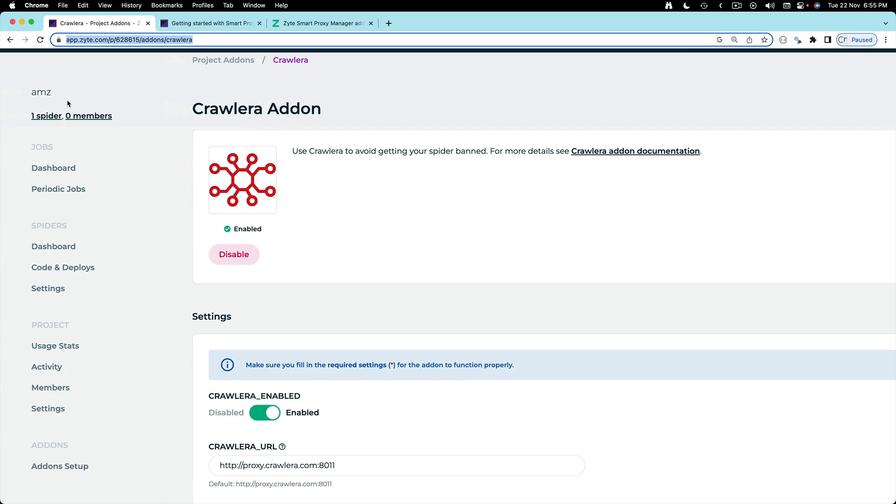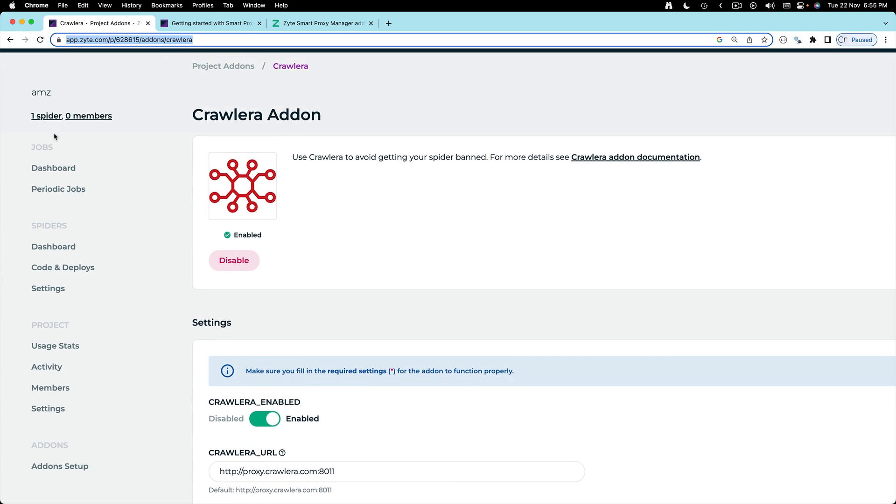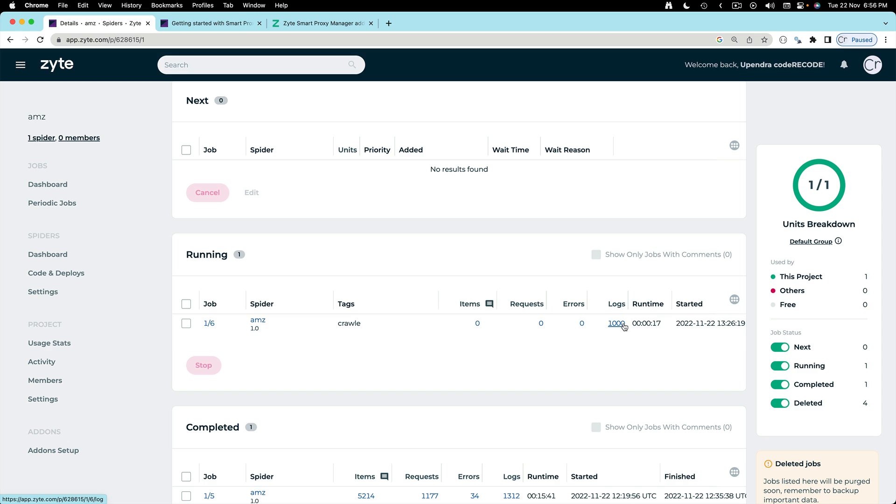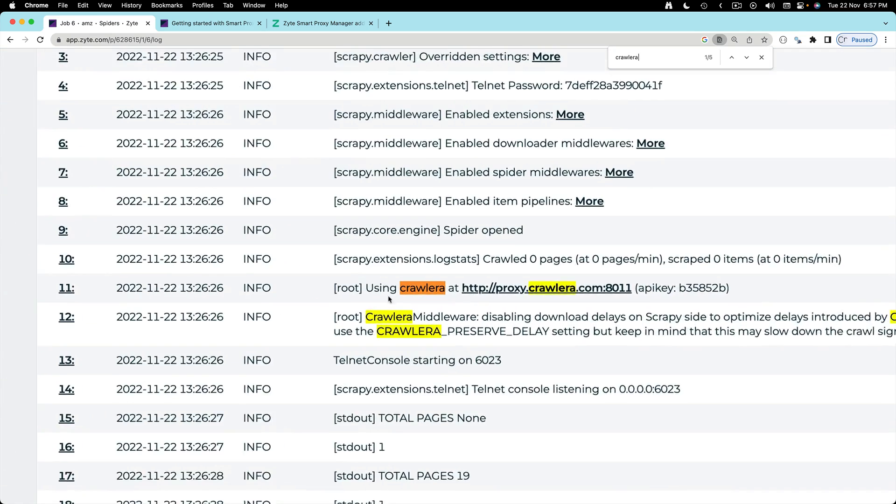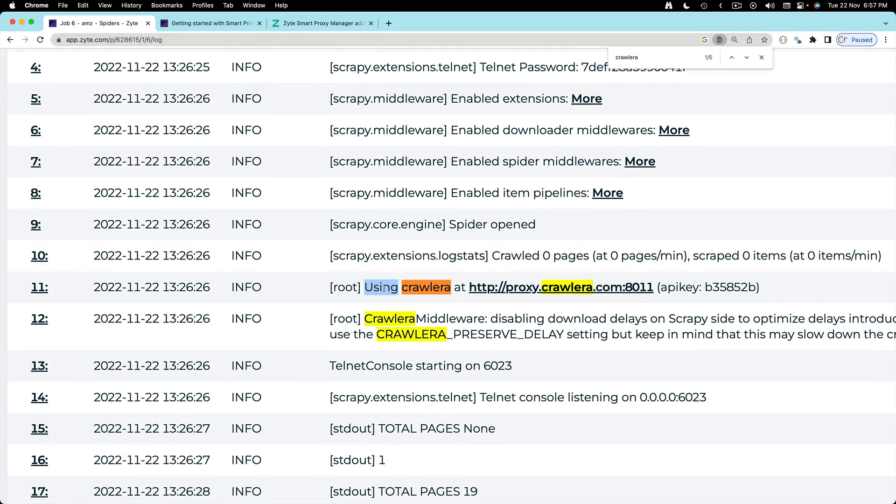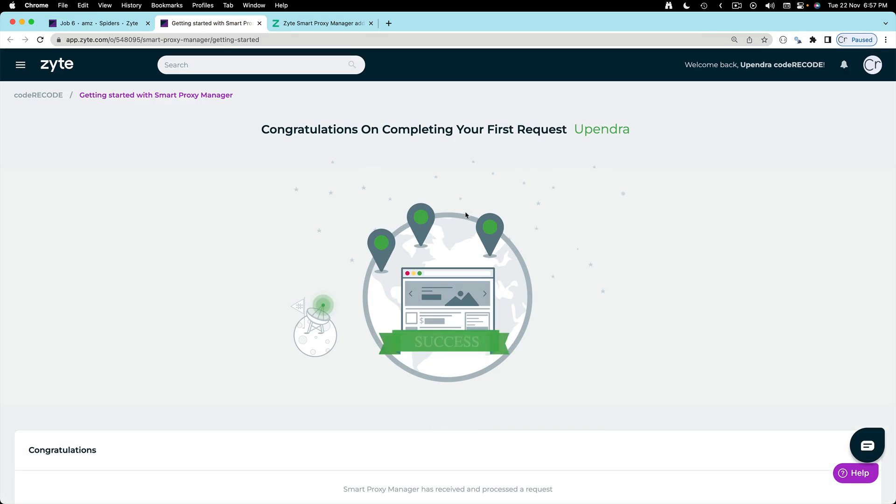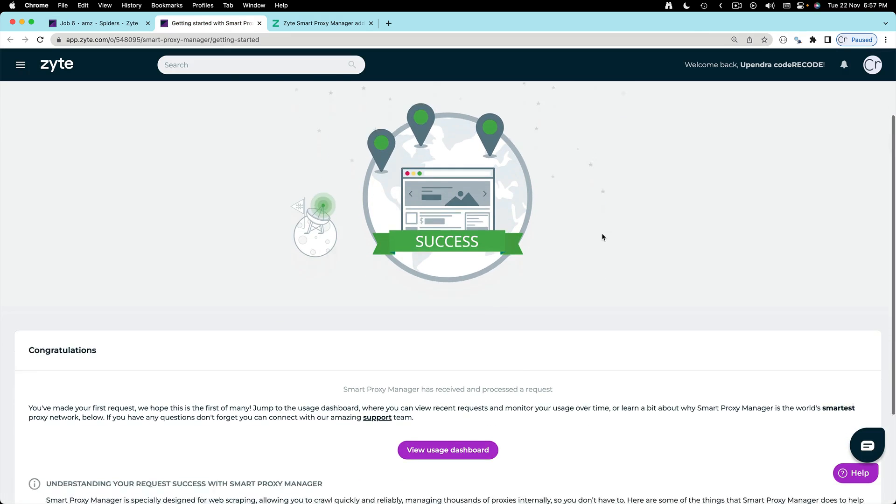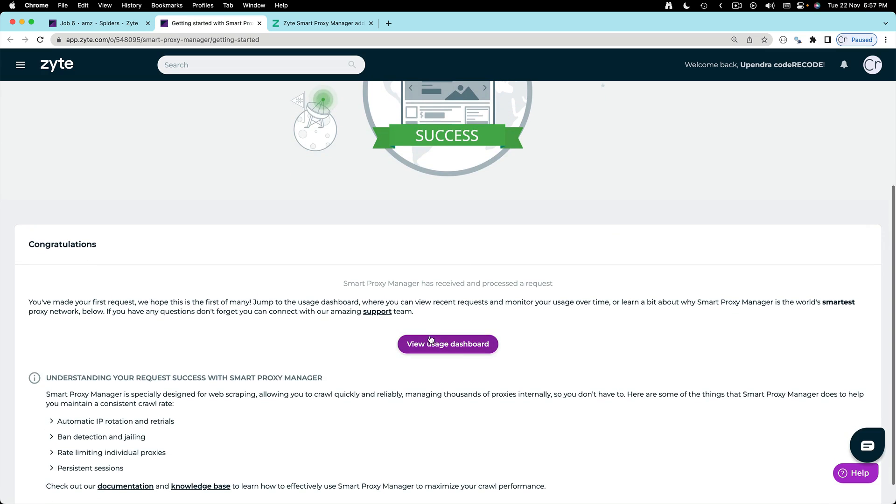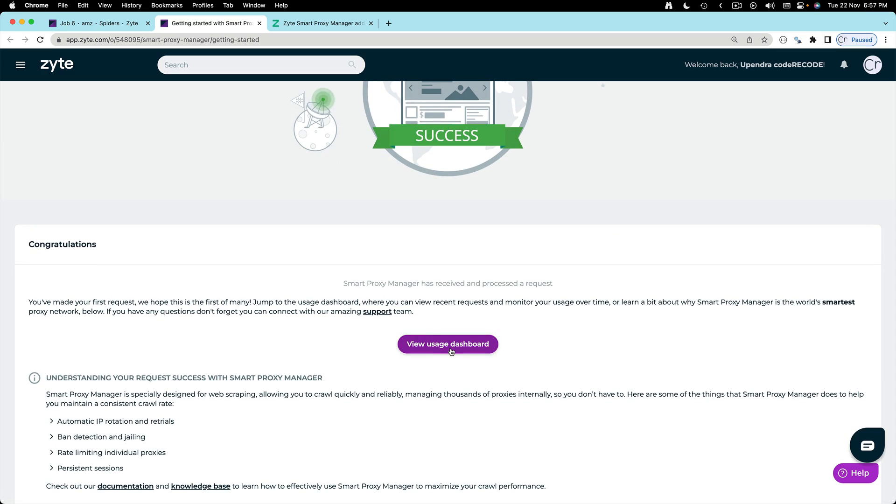And this time if I run the spider we already have a thousand items in the log. Here in the log we can see that it is using Crawlera. If we come here you can see congratulations on completing your first request and we have a link to the dashboard.